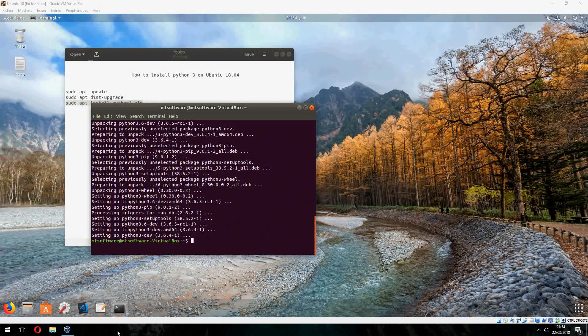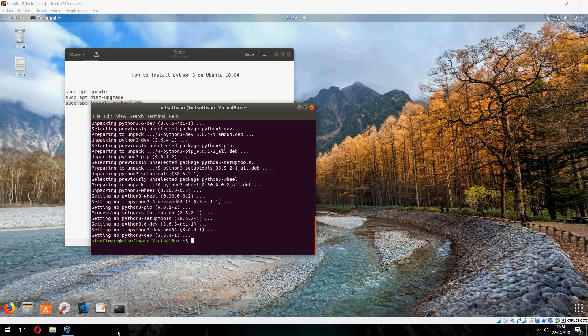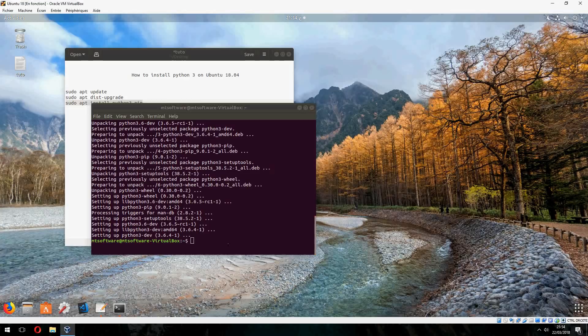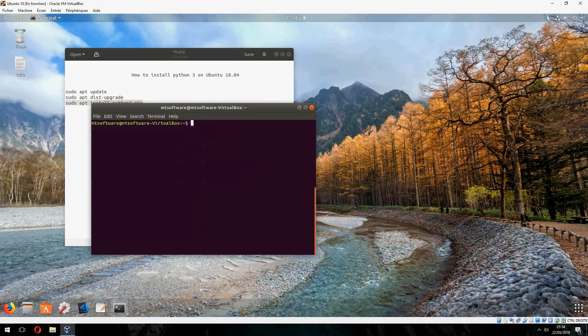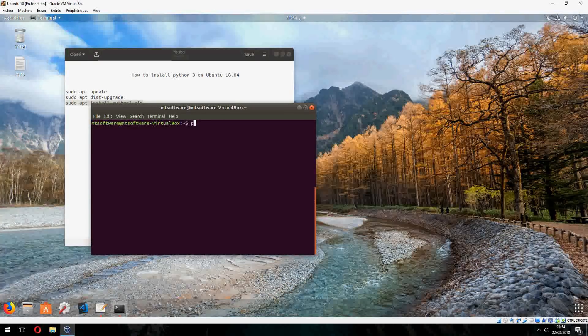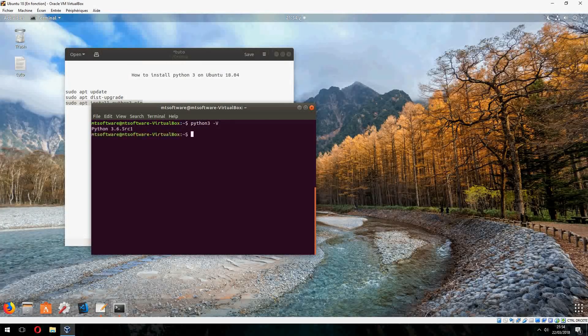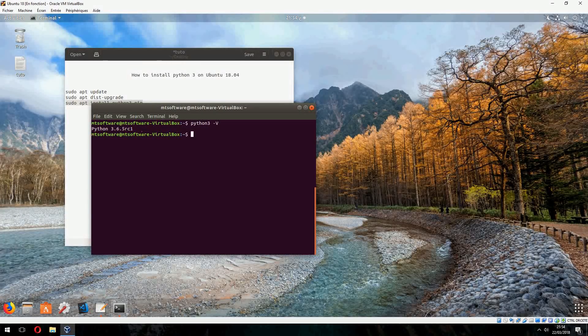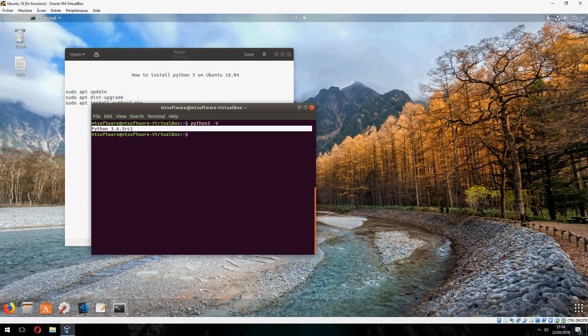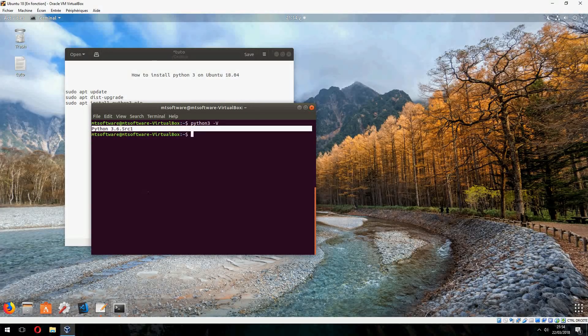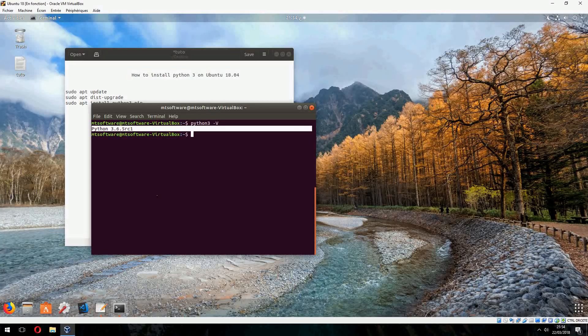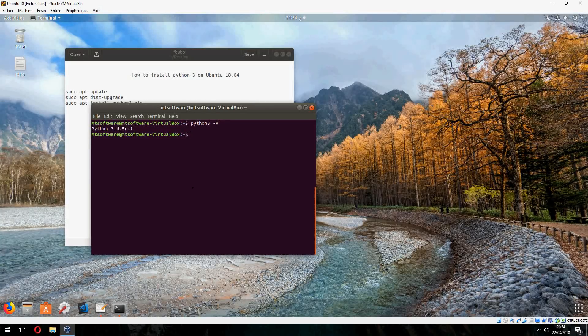And waiting for the installation of Python 3. And the installation finished. Let's check the version together. So Python 3. And this is the version of Python 3.6.5rc1.